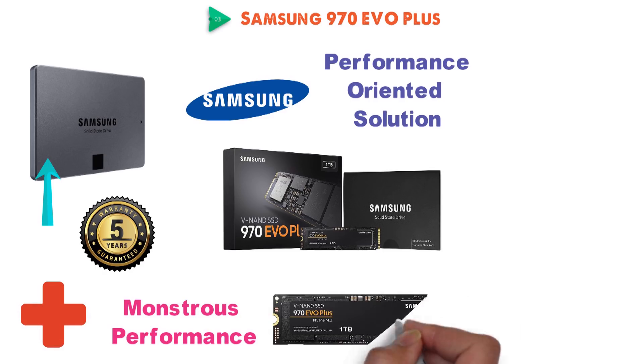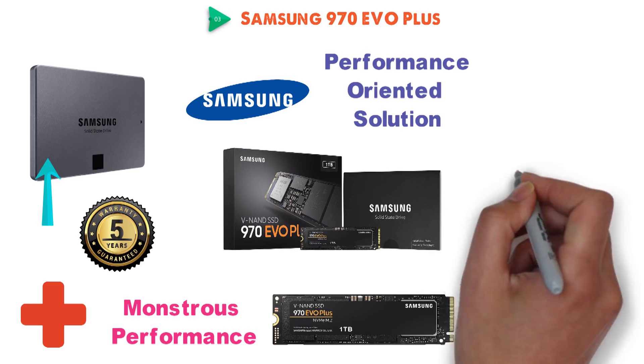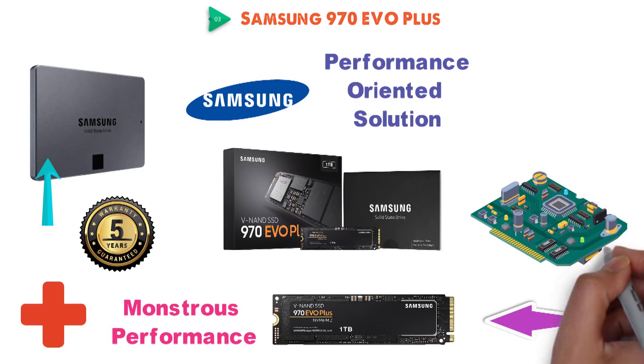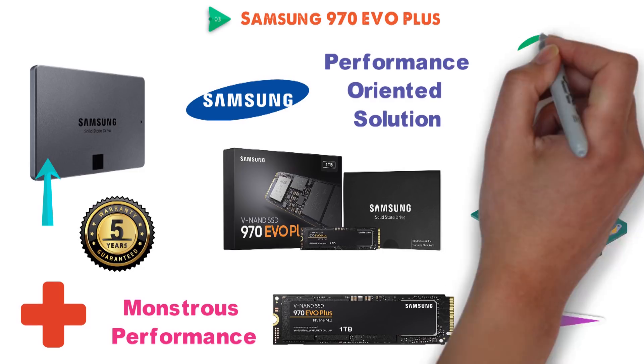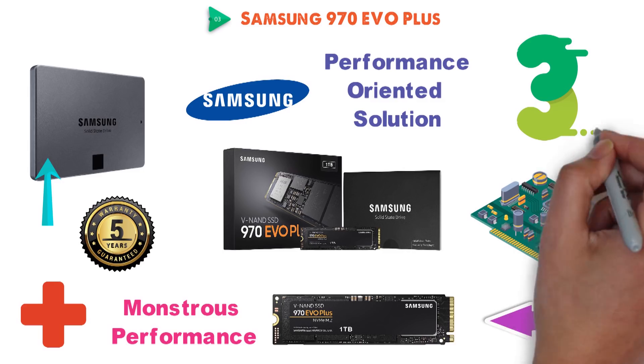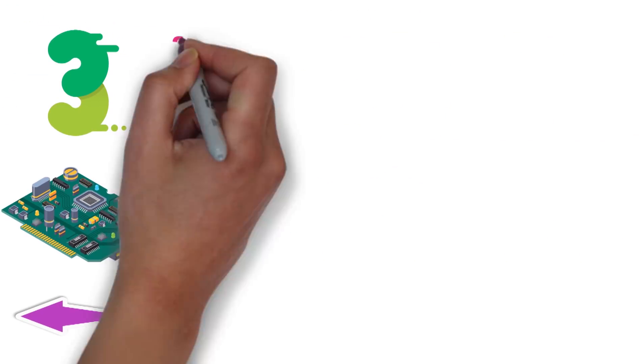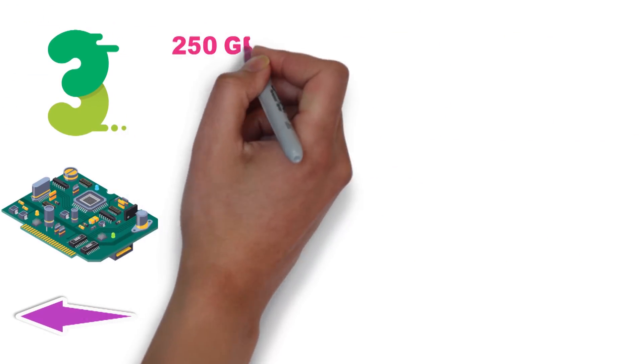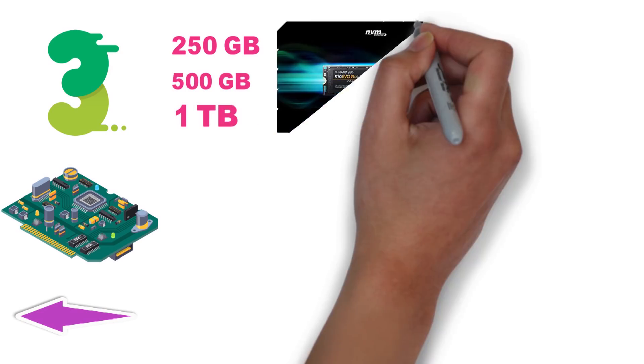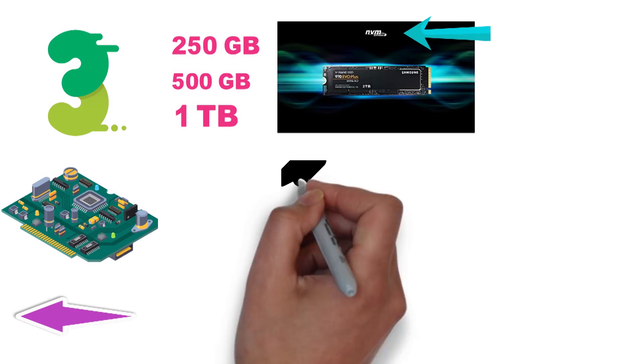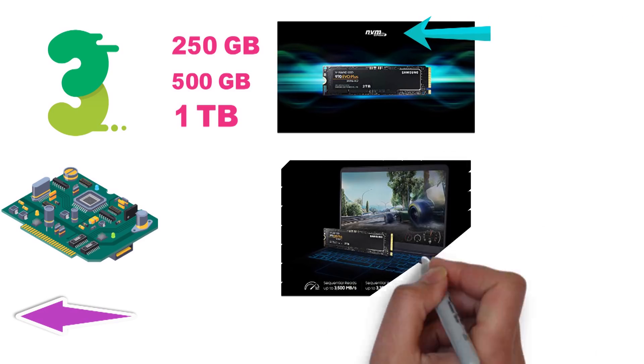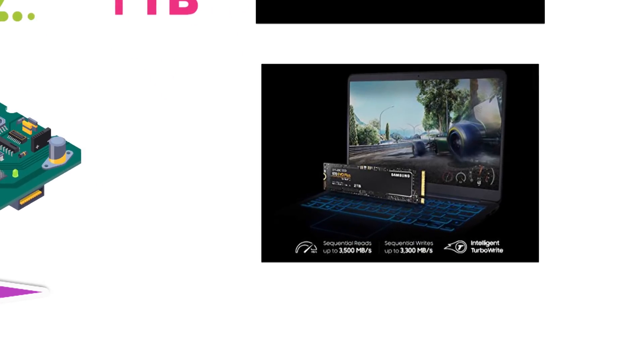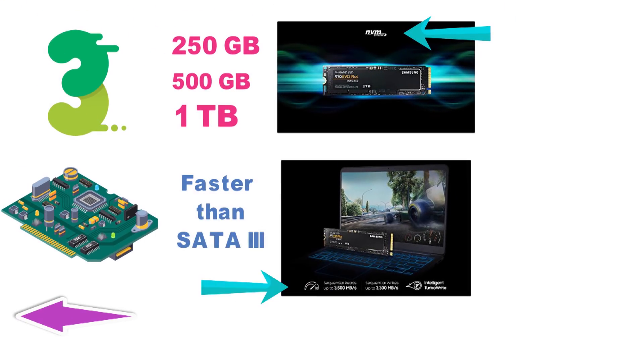Being an M.2 SSD, the 970 EVO Plus is highly compact, with a black PCB that helps it remain inconspicuous and blend in well with most motherboards. Just like the 860 QVO, the 970 EVO Plus comes in 3 storage options, albeit its capacity is much more limited: 250GB, 500GB and 1TB. The speed is where it gets real though. Since it is an M.2 NVMe SSD, the 970 EVO Plus can reach read-write speeds as high as 3500-3300 MB per second, which is much faster than what a SATA3 connection can manage.